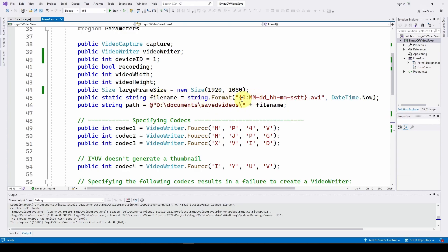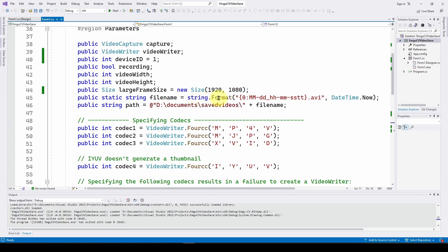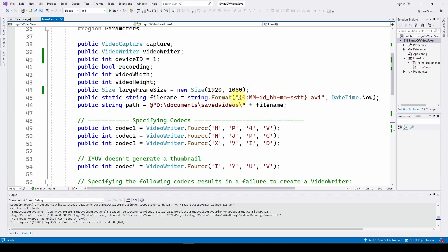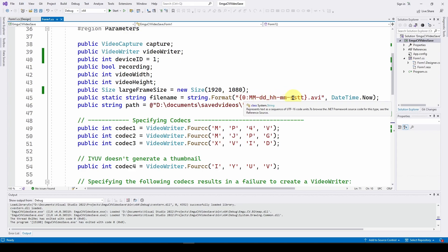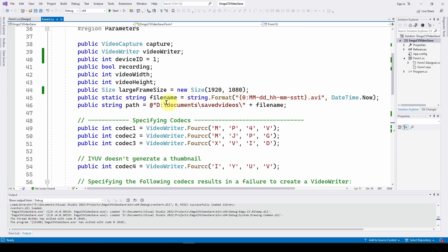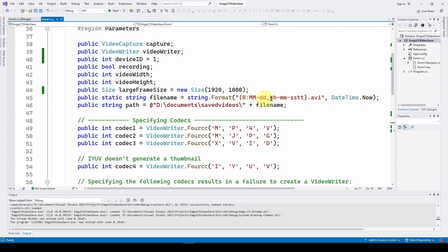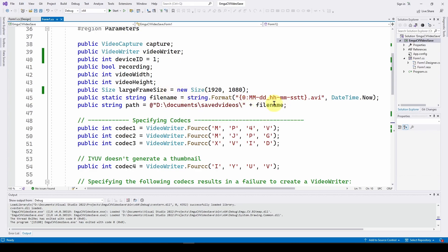We use DateTime.Now to fill out that filename data, then specify a path — in my case D:\Documents\SavedVideos — and append the filename to it. So we have two strings: one defining the filename format and one defining where to save it.